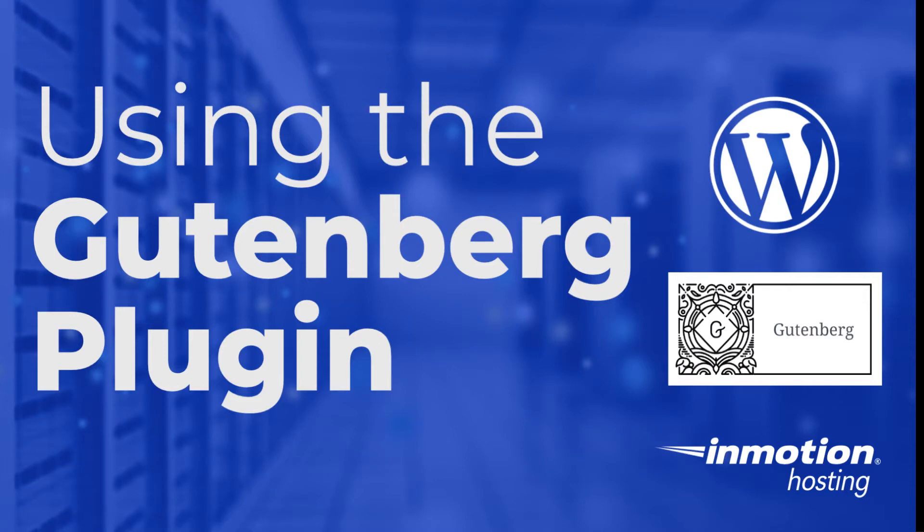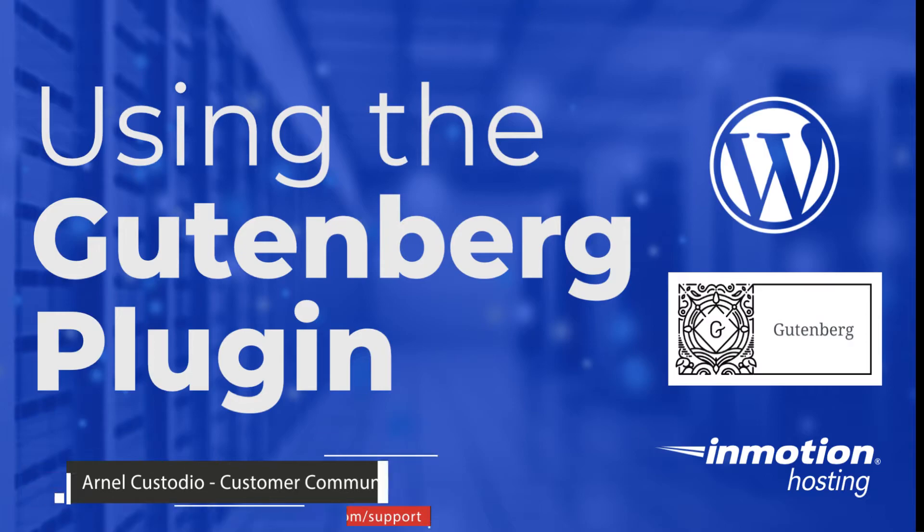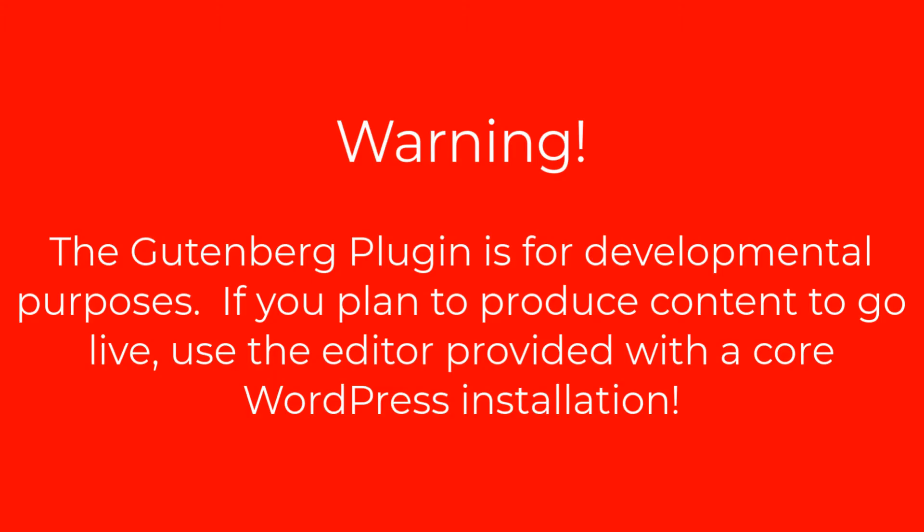Welcome to another InMotion Hosting video tutorial. My name is Arnel Custodio and today we're going to be talking about the Gutenberg plugin.